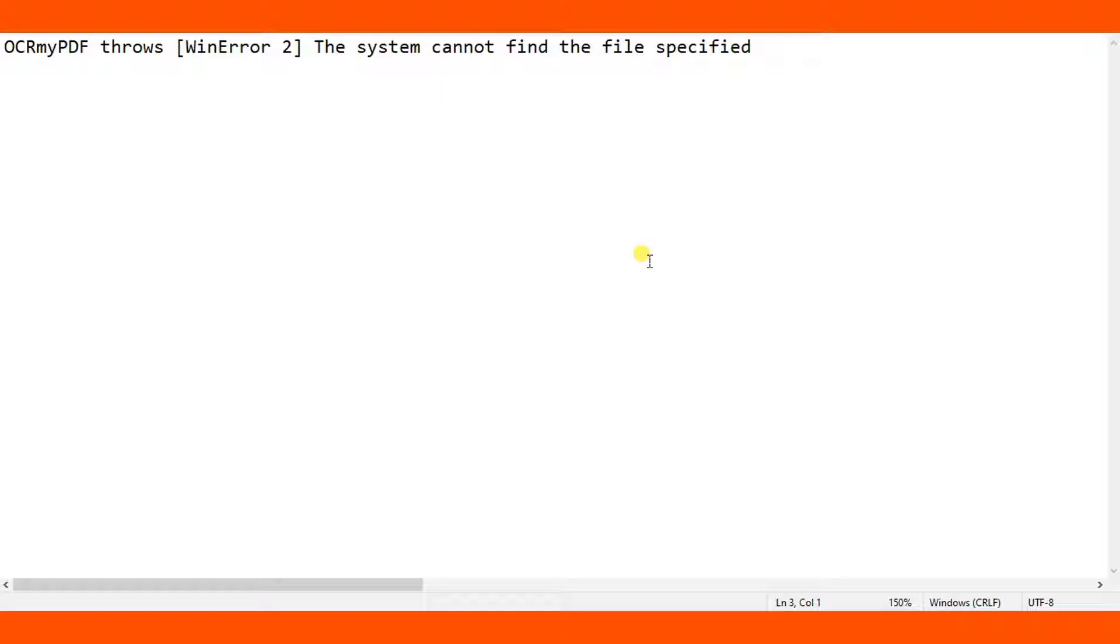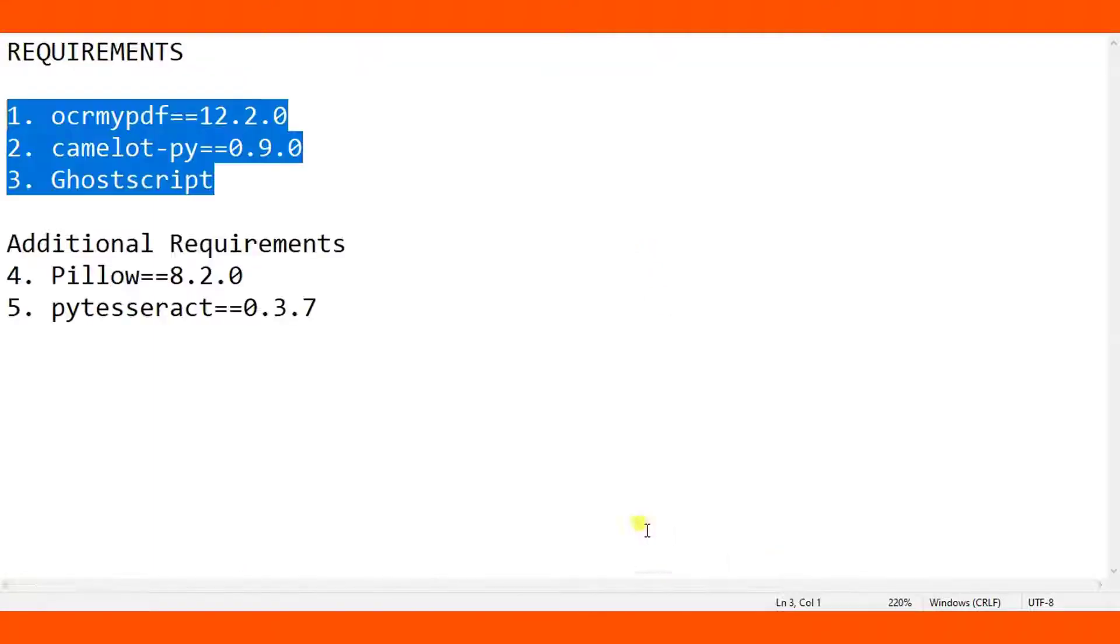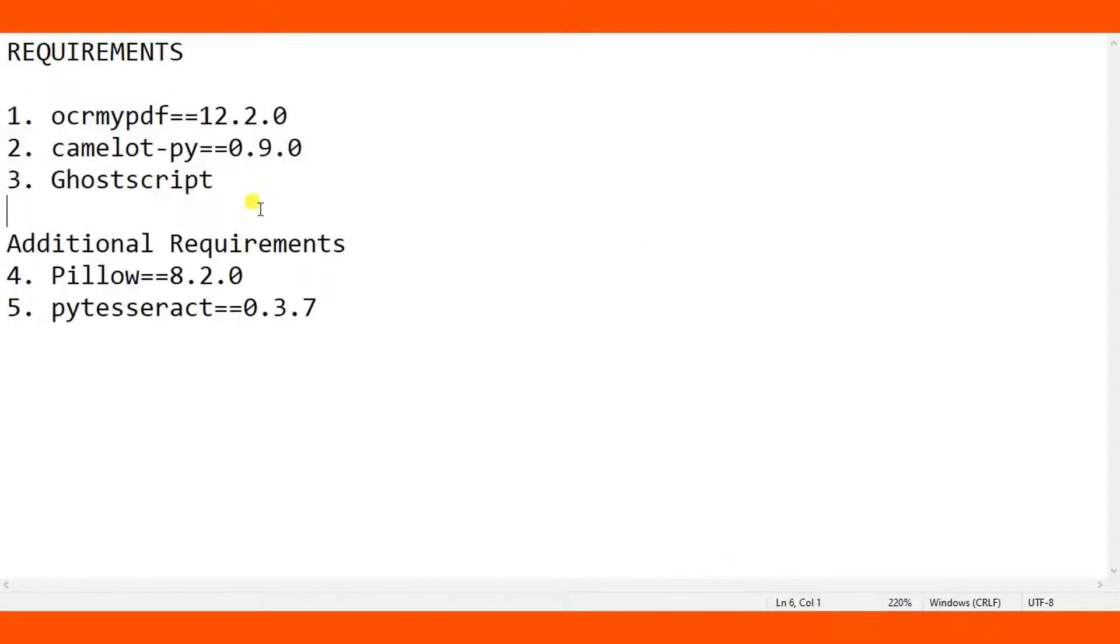A way to fix this error is to make sure that you have installed all requirements plus Ghostscript, and that Ghostscript is added in the Windows environment variable. These are the three important requirements you need to install.